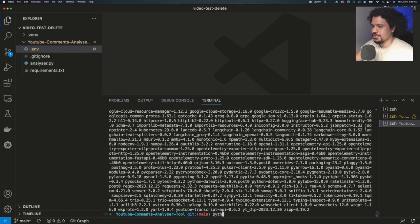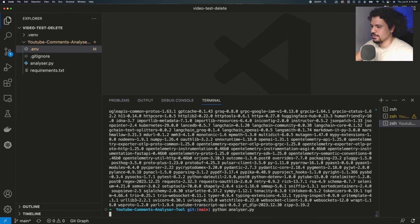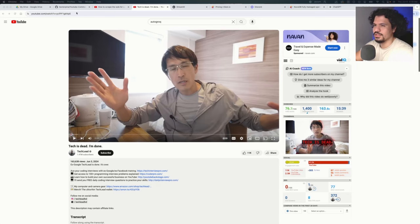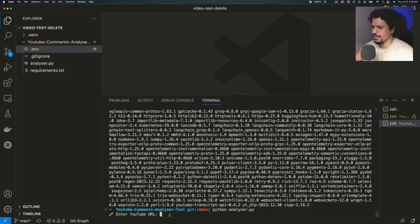The command for that is just going to be Python. And then the Python file is called analyzer.py. So we'll type that and then press enter. Here we see that our project started up and now you need to paste your YouTube URL here. So let's try this video right here. We're going to copy the link at the top. Then we're going to paste it in our project.